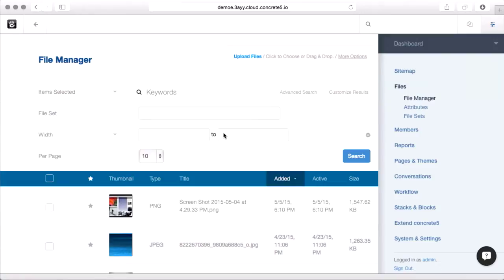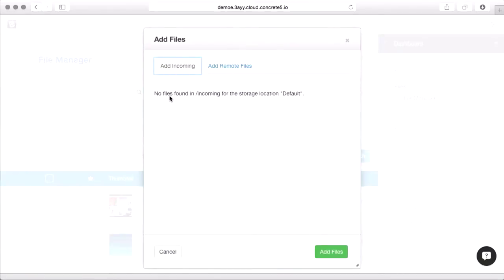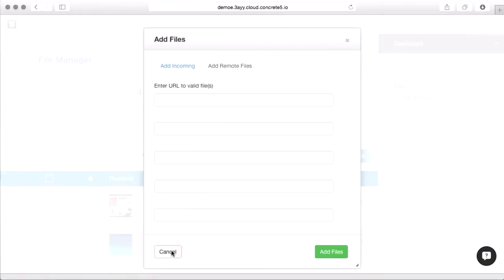There's two other ways to get files into your file manager. If you click more options, you can FTP files into an incoming directory if you have access to the file system behind the scenes, or if you've got image URLs that are out on the web, you can put these in here, https colon slash slash image name, and it'll go grab a copy and pull them in.